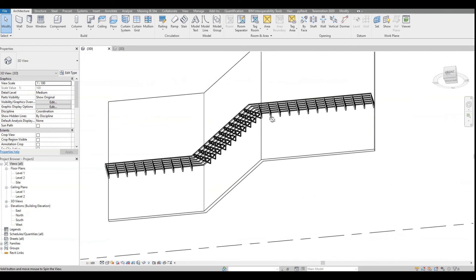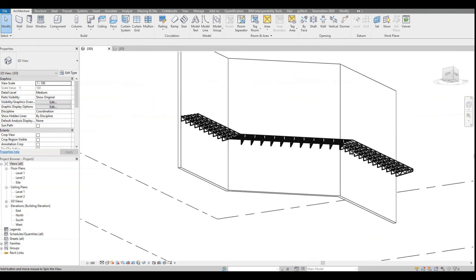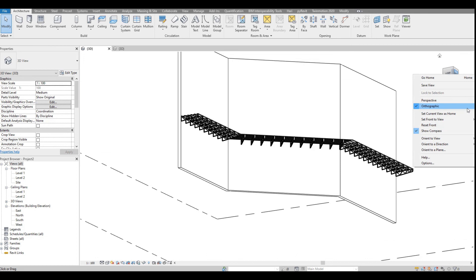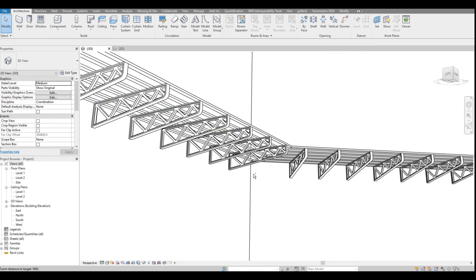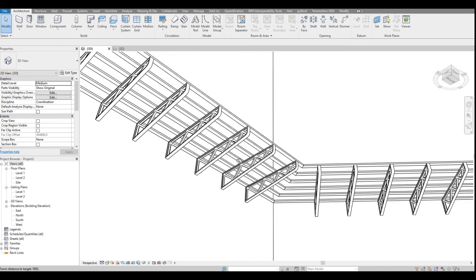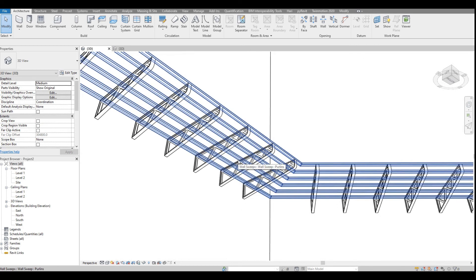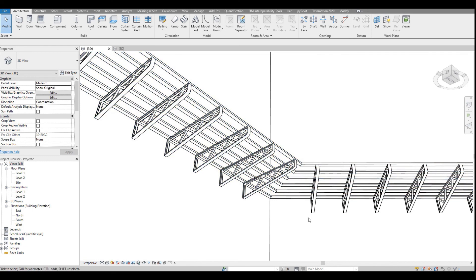That is how it looks — a complete canopy or awning setup. Try it and practice it. I would encourage you to explore line-based family templates more, as they are a very powerful and versatile tool. Anyway, have a great day — I will come up with more content soon. See you, bye!